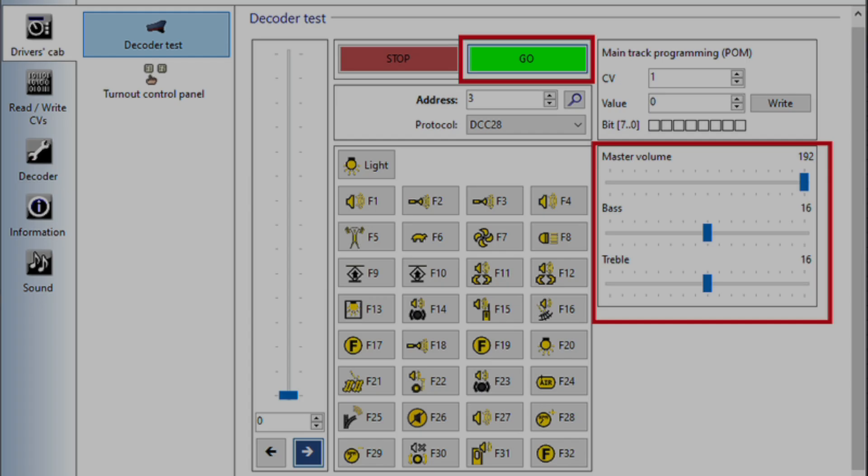The next way is to use the cab page on the lock programmer. This is where you would test the decoder from. You slide the bass and treble bars to where you want them, and it keeps these settings until you next put it onto the lock programmer, and then it resets them so that you can adjust them again.